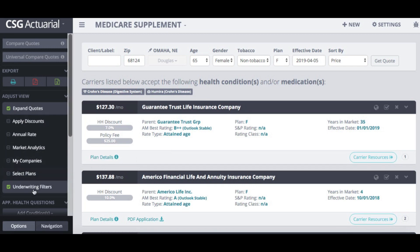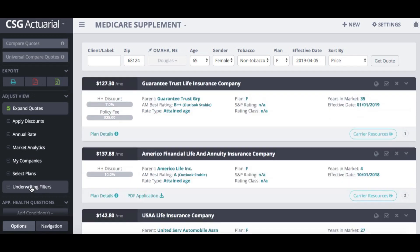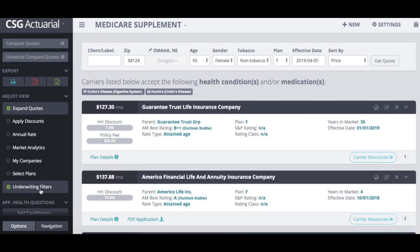On the left hand side, underneath 'adjust view,' all you have to do is unselect the underwriting filters, and it takes you back to the list of all the carriers shown in the quoting tool. You can toggle back and forth between those two options.